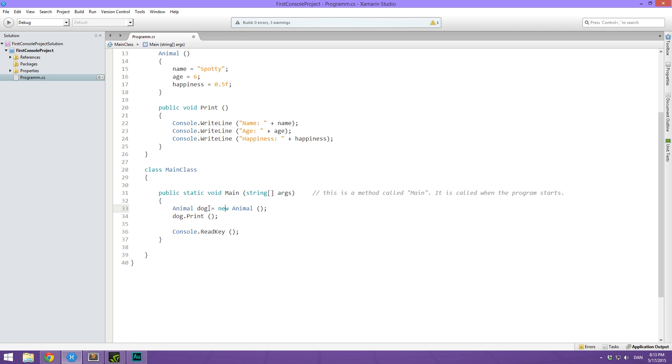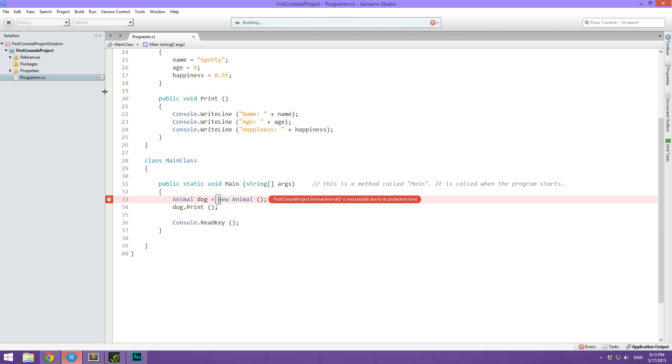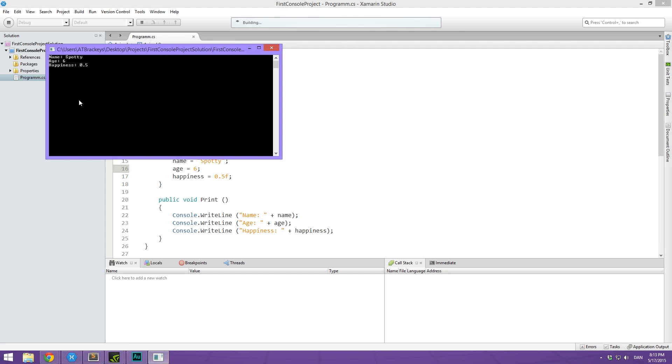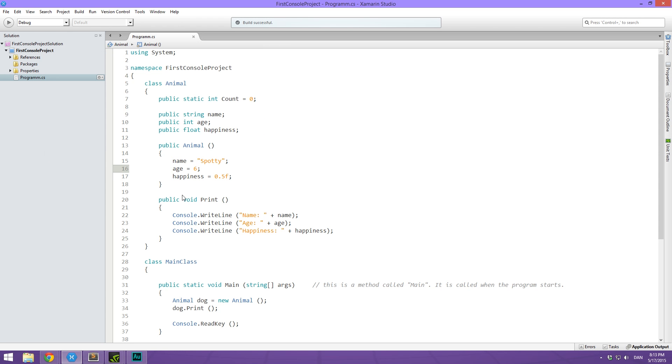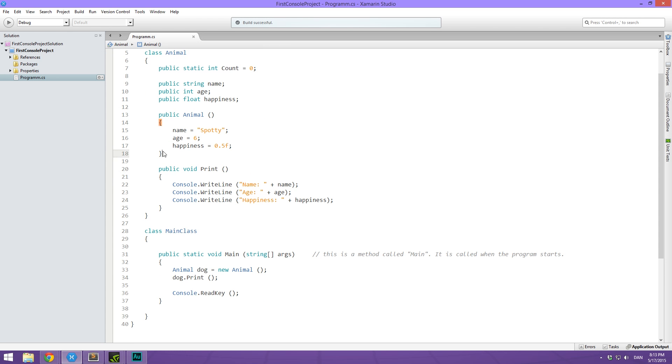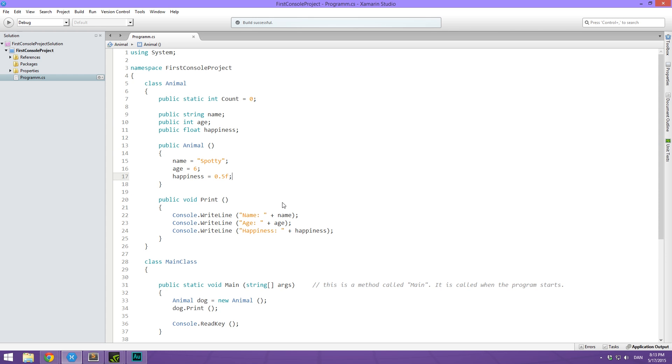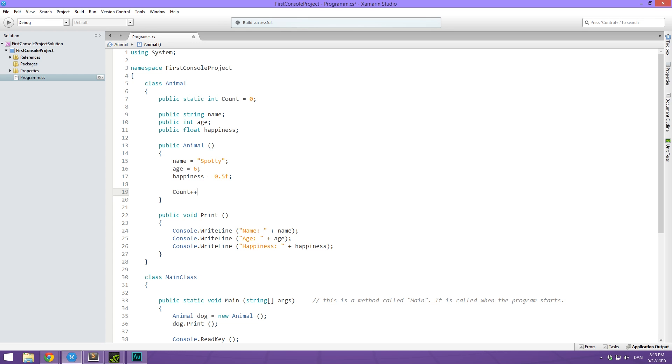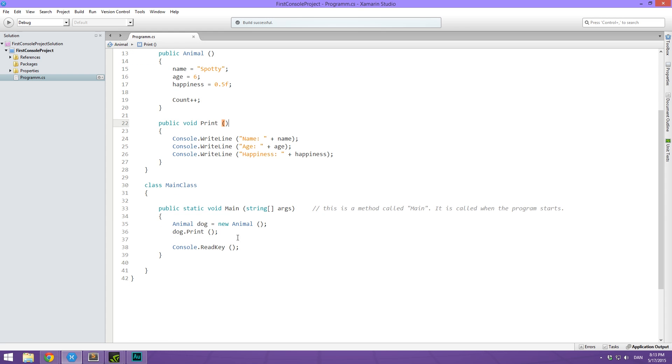So when we run this now, it's inaccessible. That's because we have to make this a public animal. It's going to run basically the same. But what we can do is we can now create another version of this where we can input the values down here. And also what we can do is we can simply up the count right in here. So we can simply say count plus plus. So now what we do is we create an animal called dog and then we create an animal called cat.